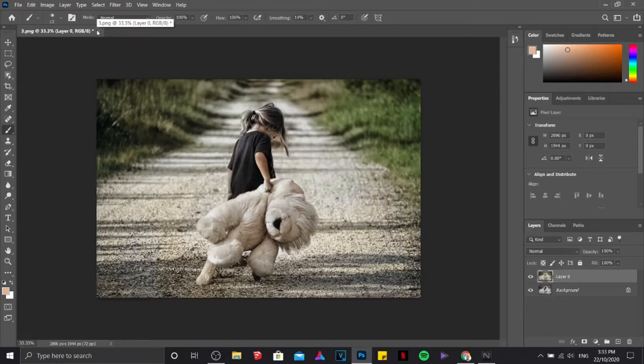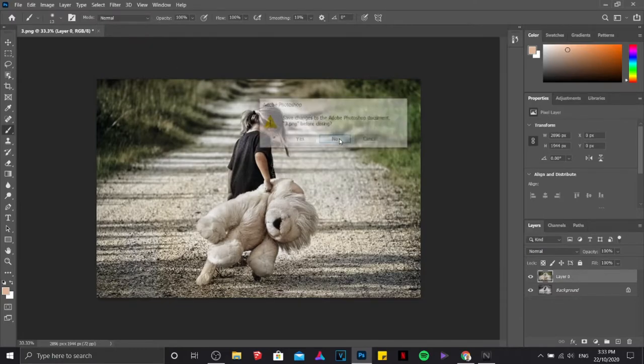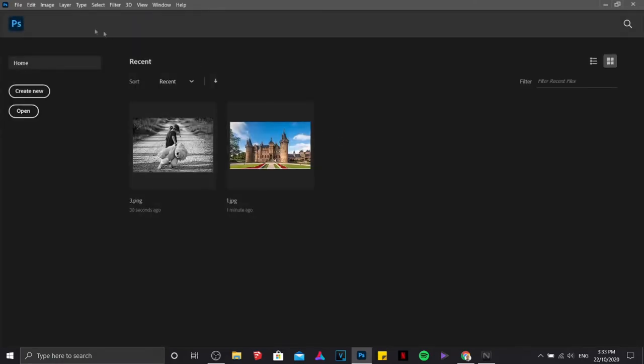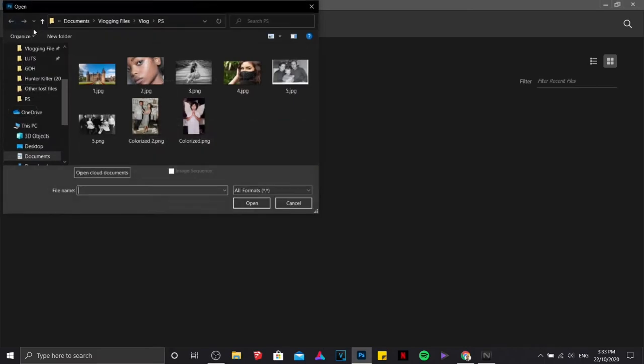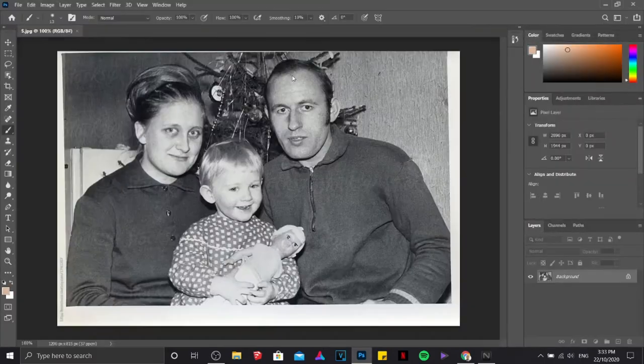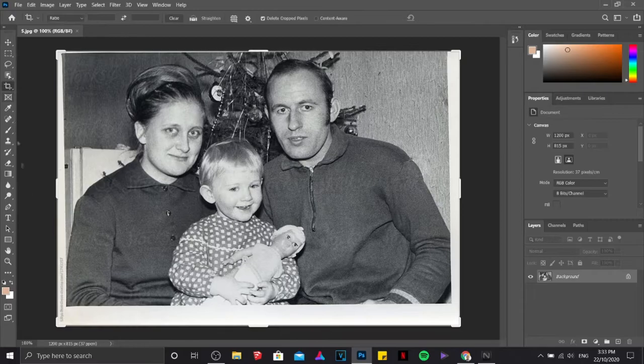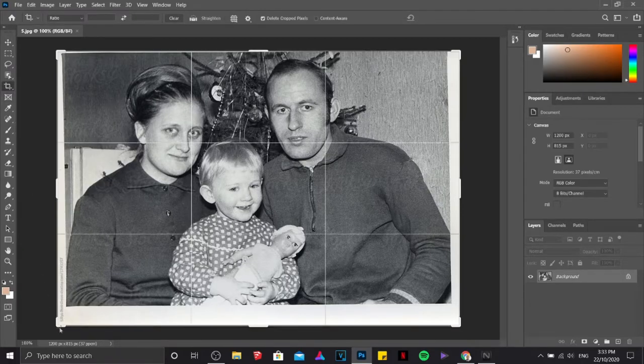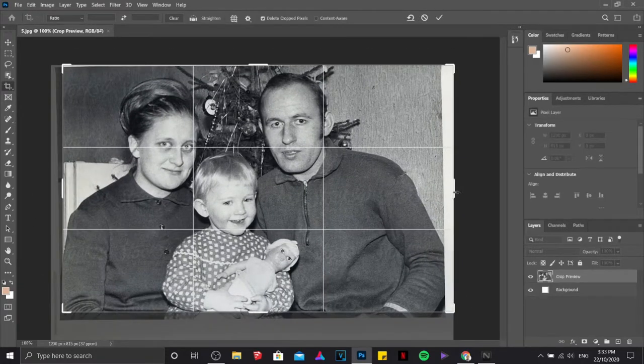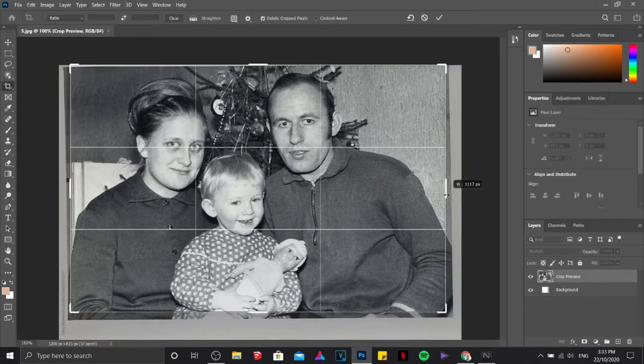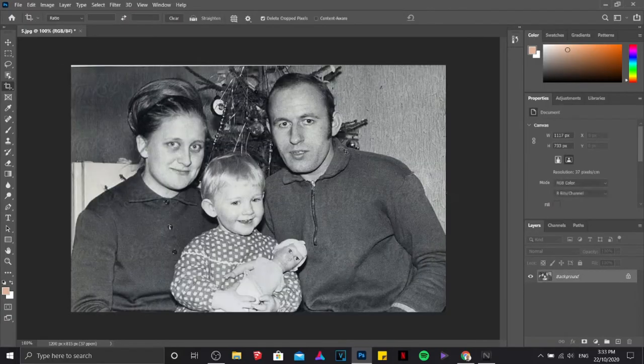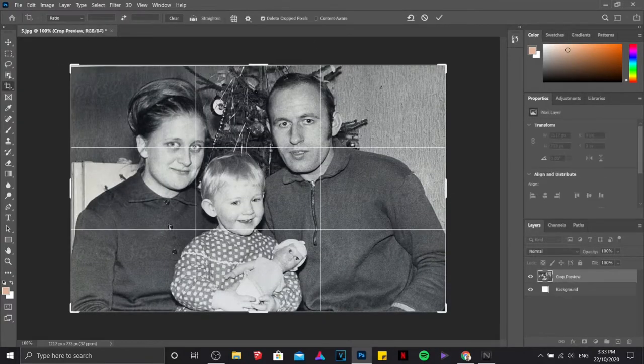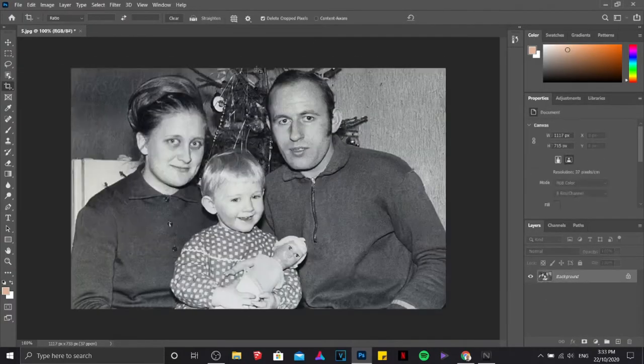Now if you don't believe me on this one, I'm going to find a different picture. This time we are going to choose an old one. So this one is from the 1940s, a picture of a family. I'm just going to crop this one a little bit. There you go. I think this is it.